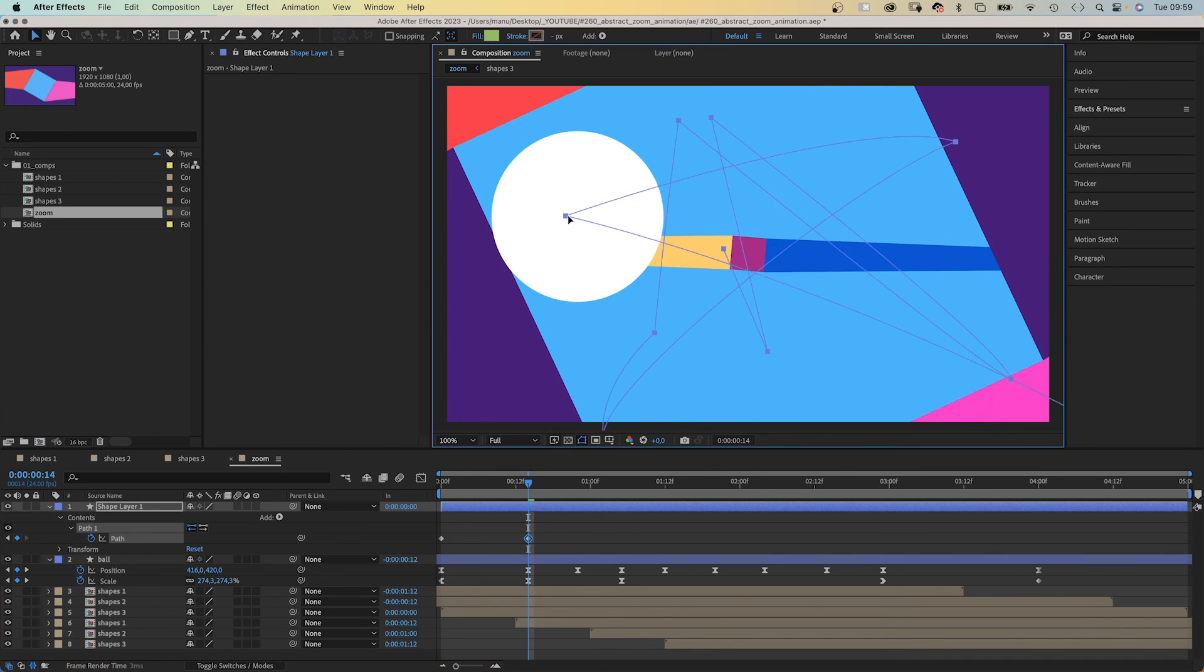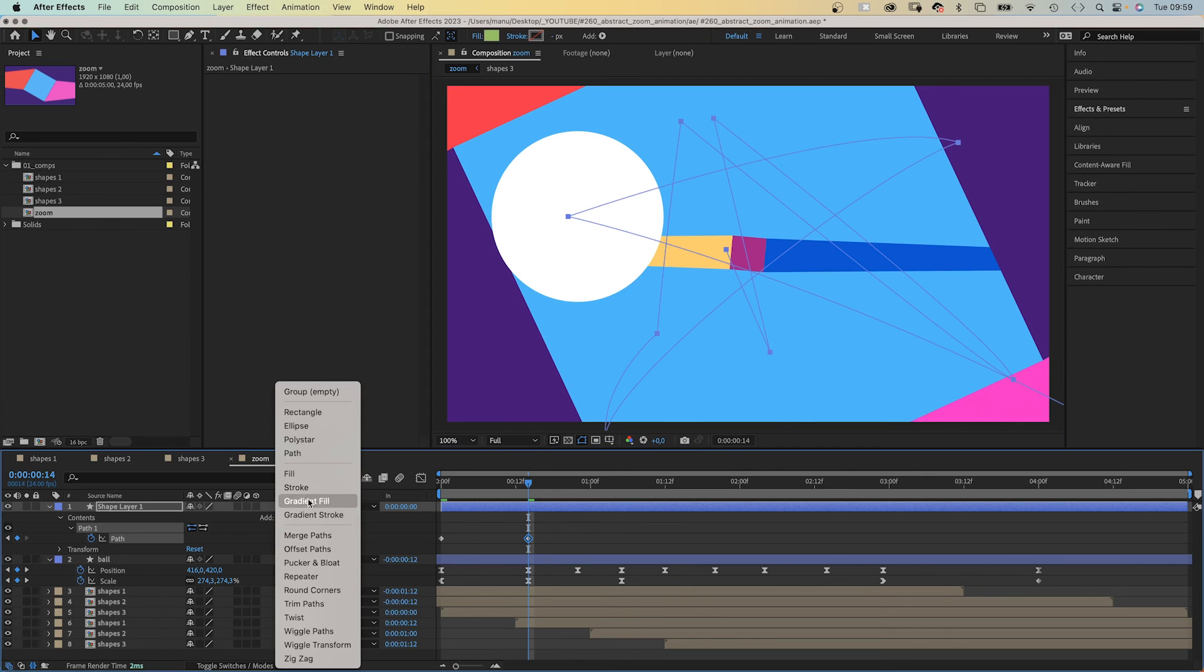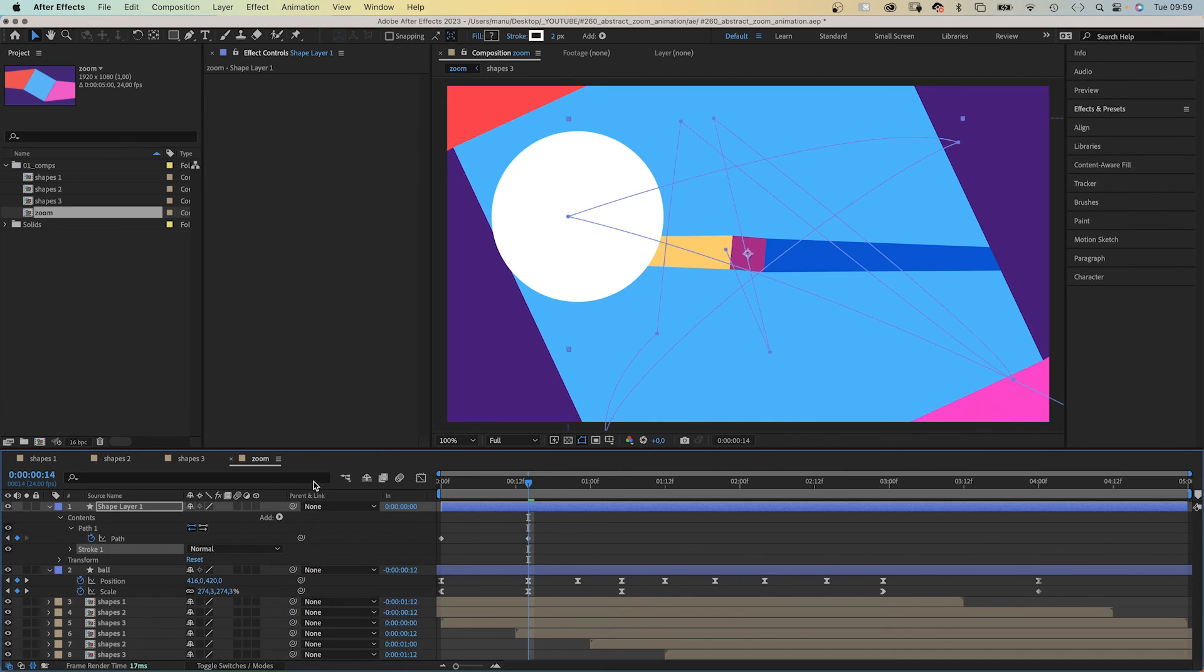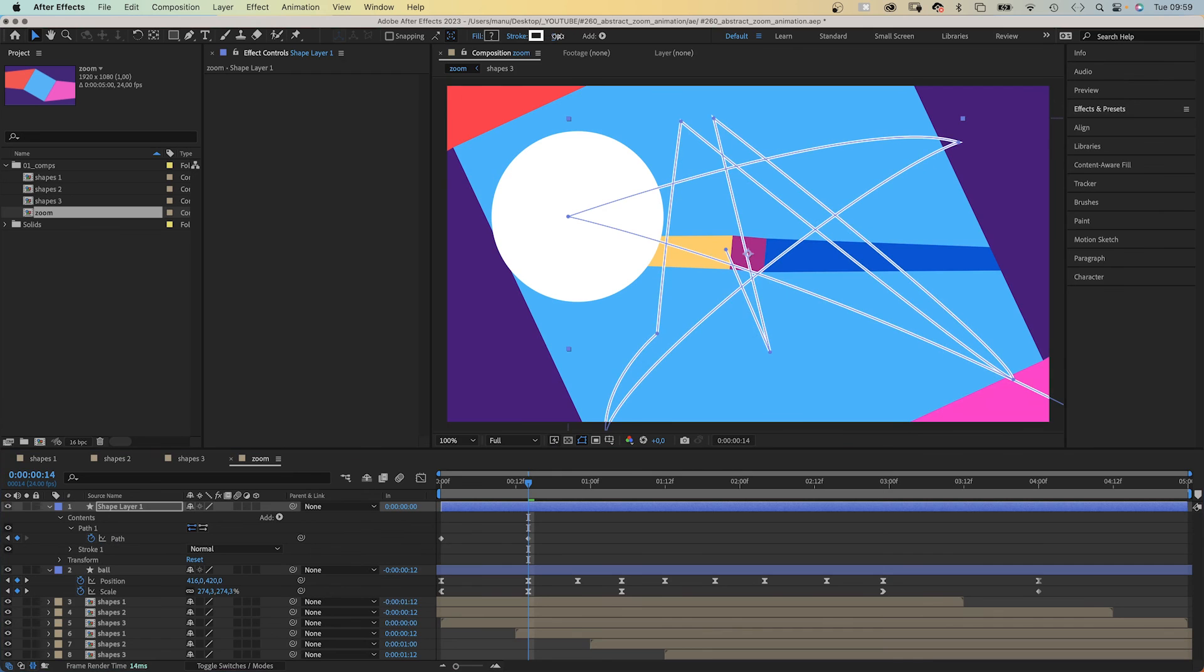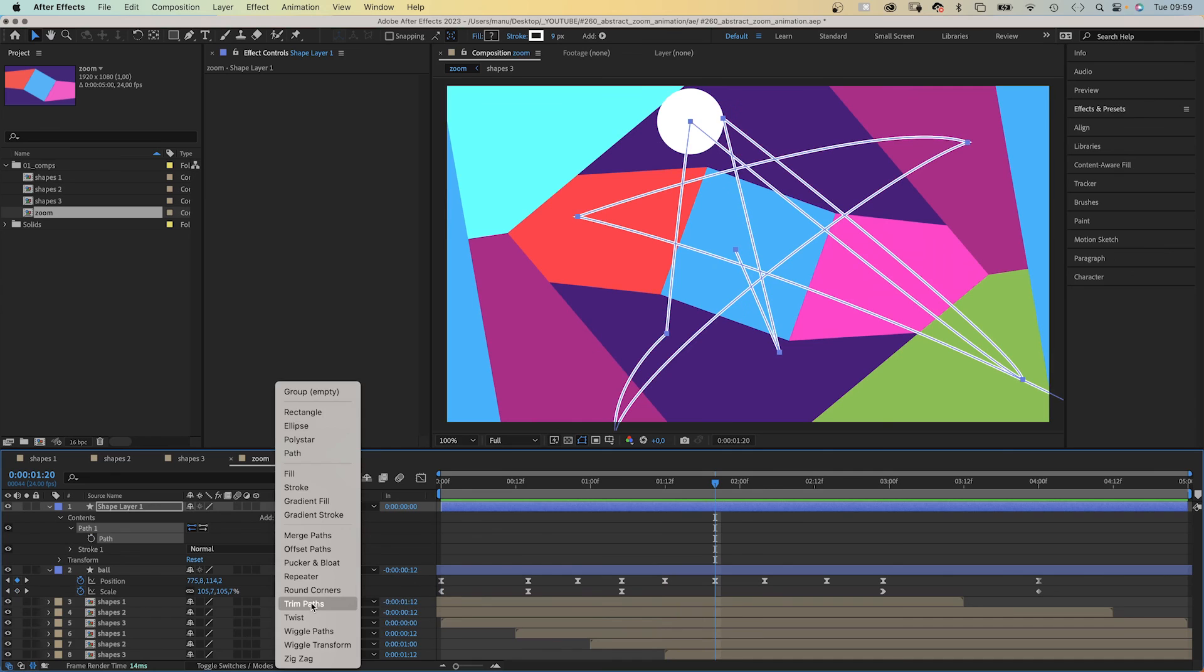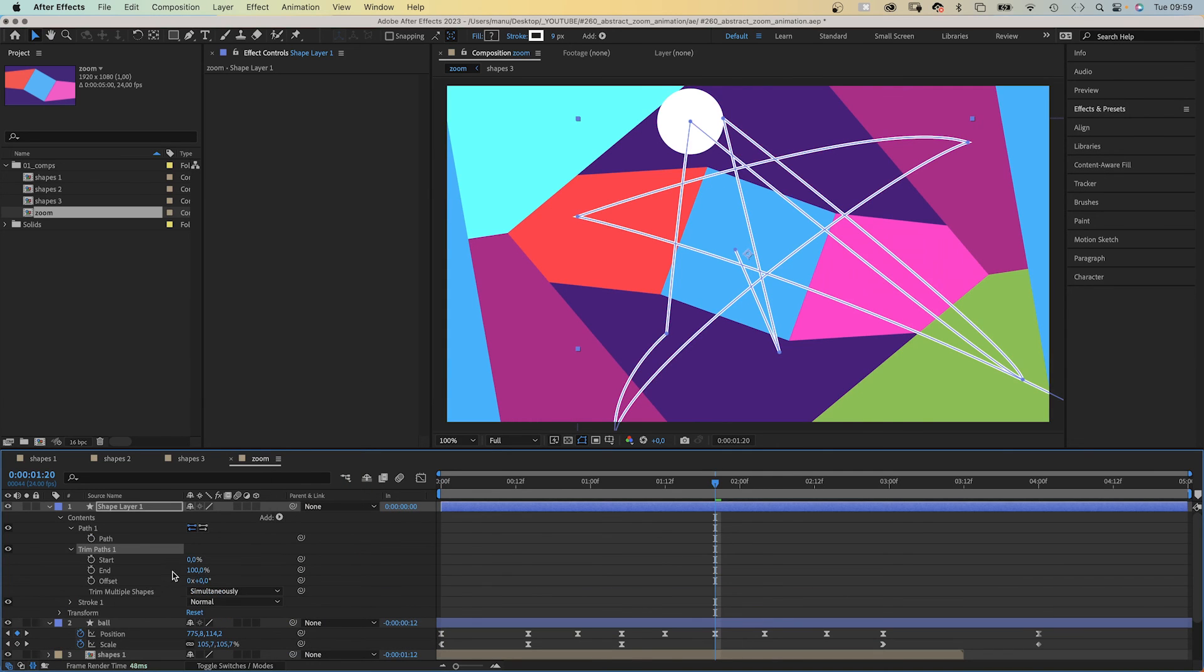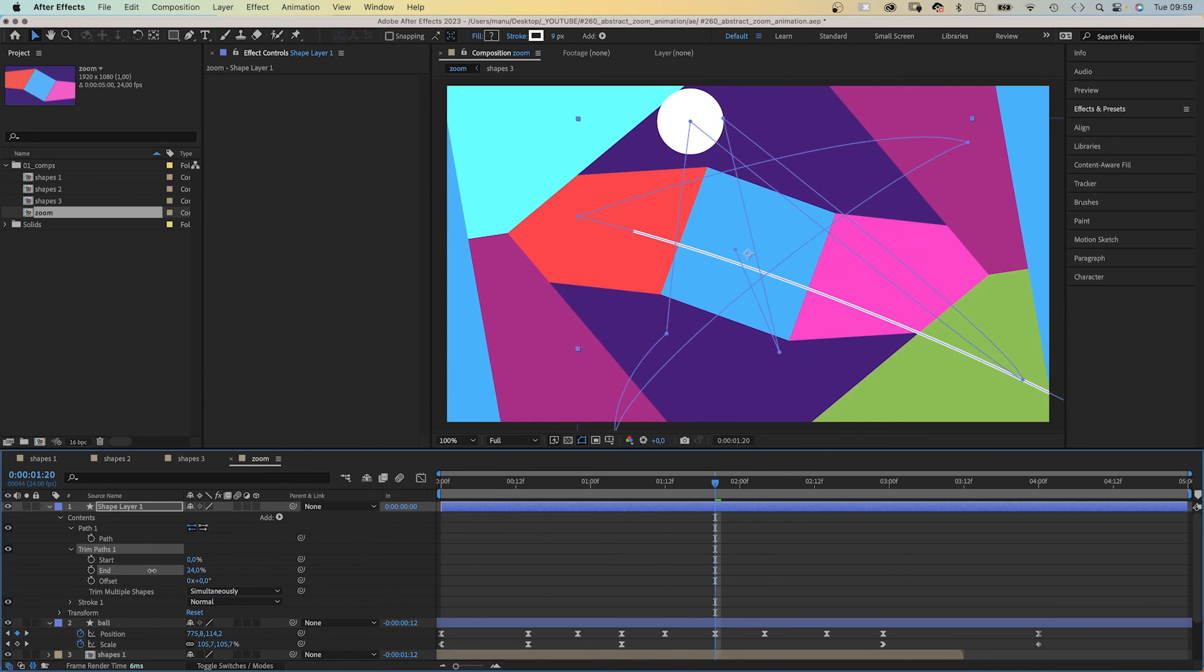I repositioned it, then added a stroke. Of course, deleted the path keyframes again. I added a trim path animator. All I had to do then is to animate the start and end value.